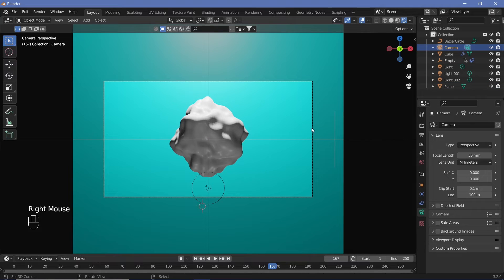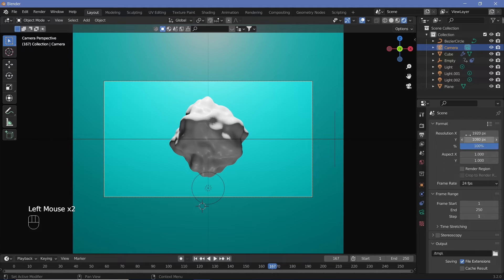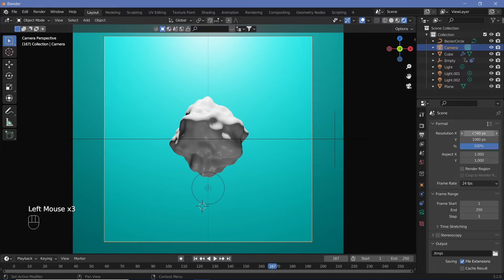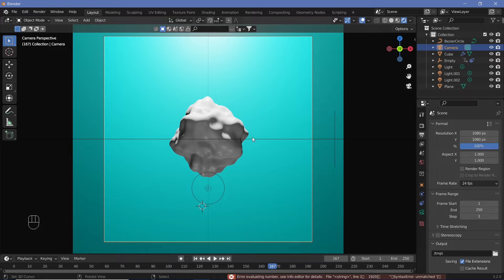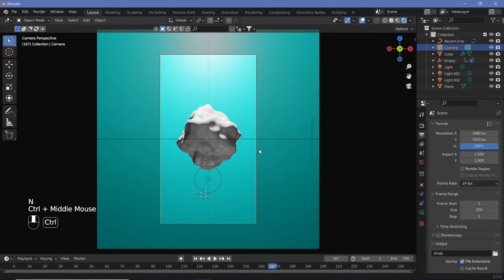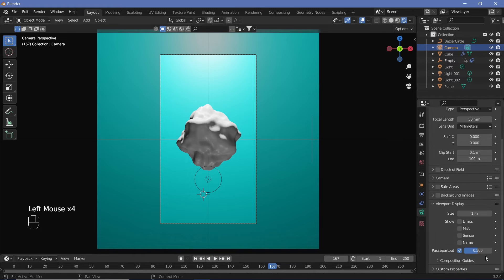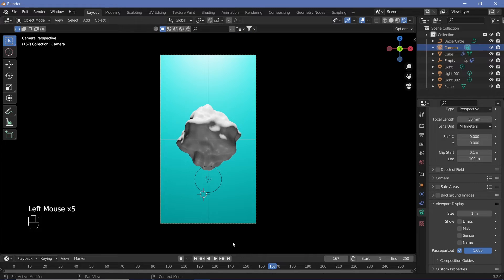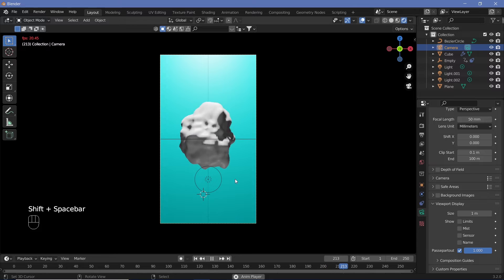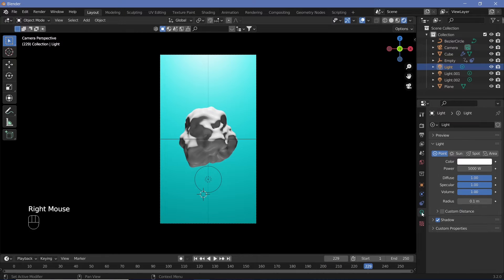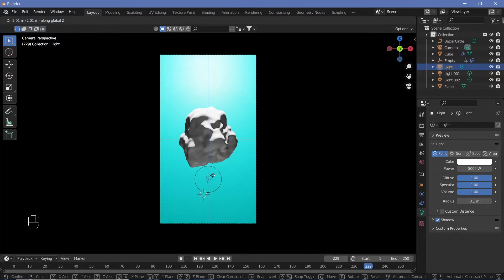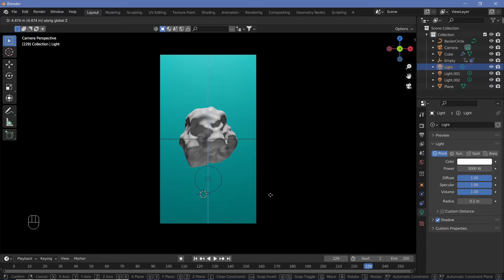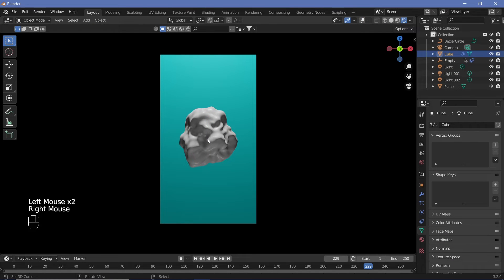Our final animation is going to be in the vertical aspect ratio. Go to the Output Properties and change the resolution to 1080 by 1920, which is the vertical aspect ratio. Move the lights to match the final image. In the camera settings, under Viewport Display, change Passepartout all the way to one so we don't see what's outside the final render.